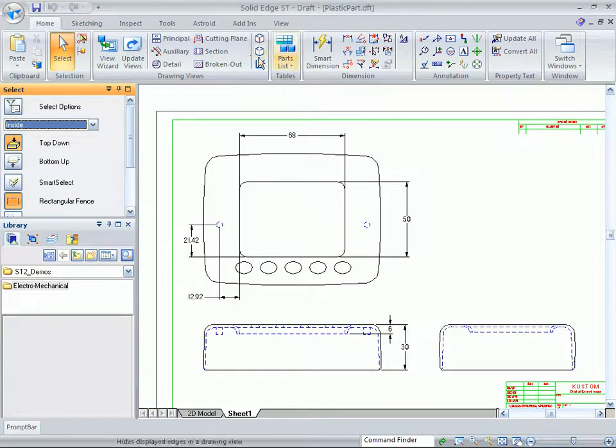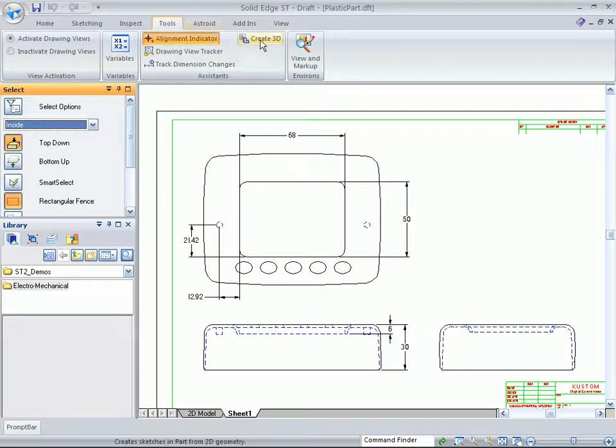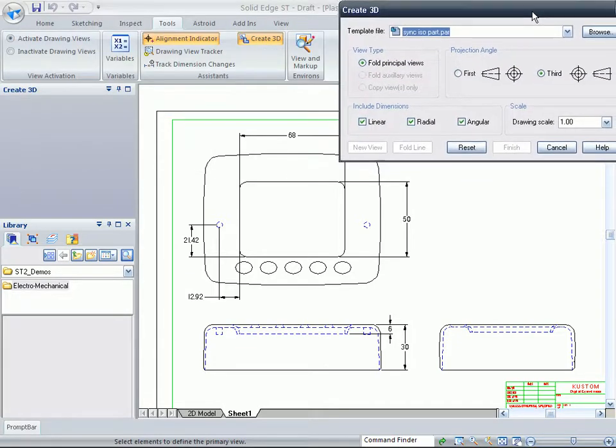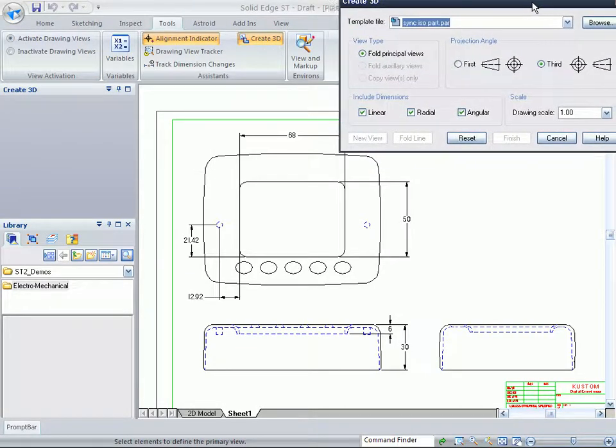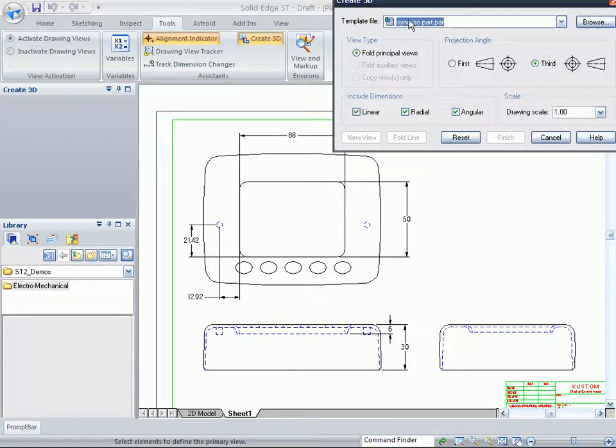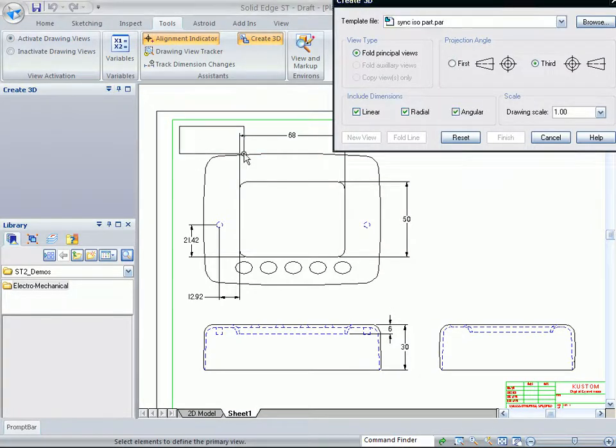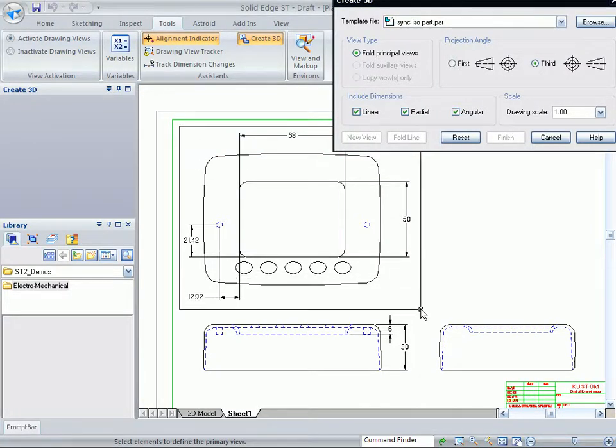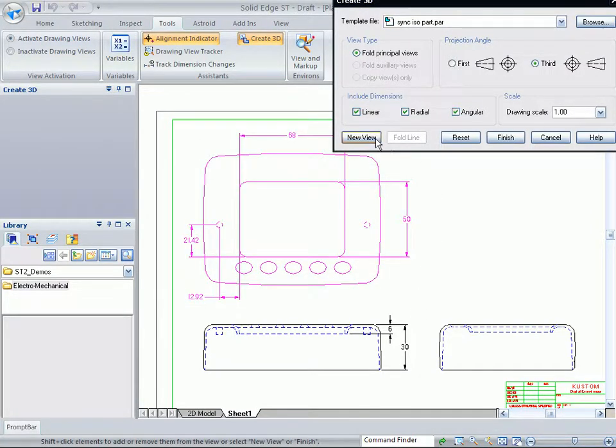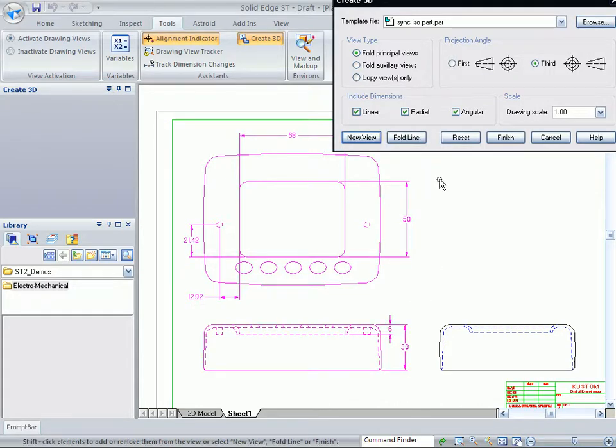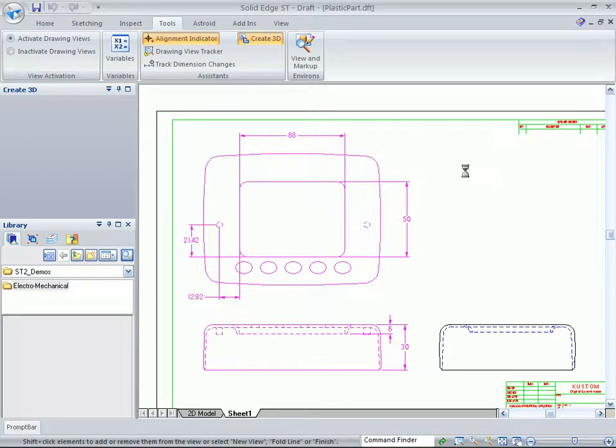And so what we want to do is we want to show off the Create 3D portion. We want this to be a synchronous ISO part, and all you have to do is simply grab the top view, select New View, select that front view there, and hit Finish.